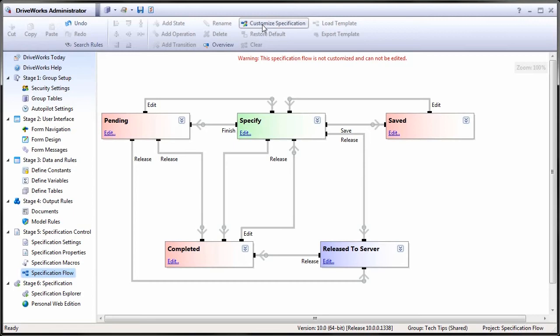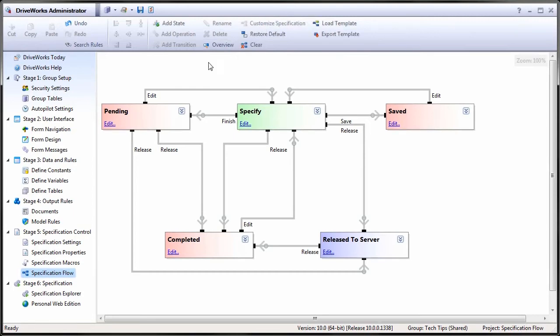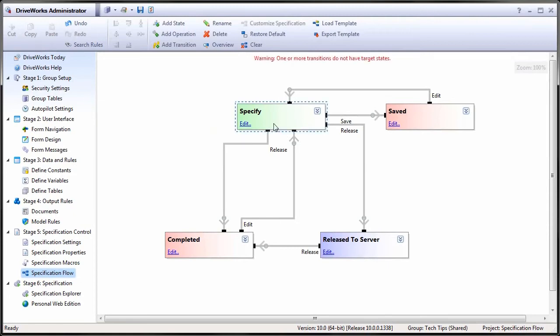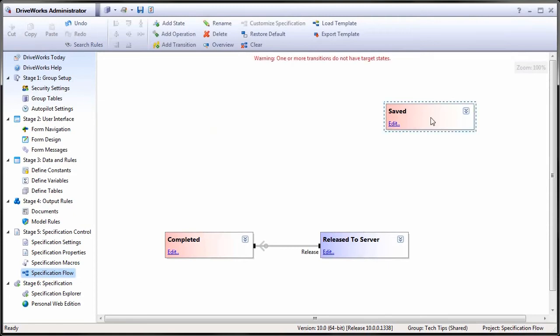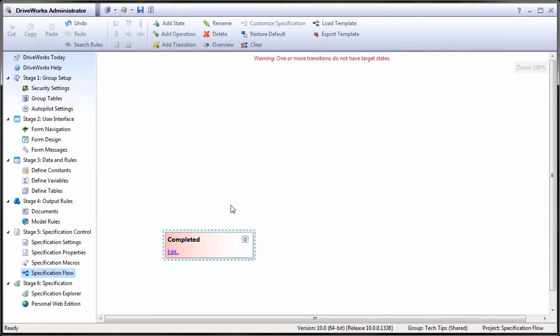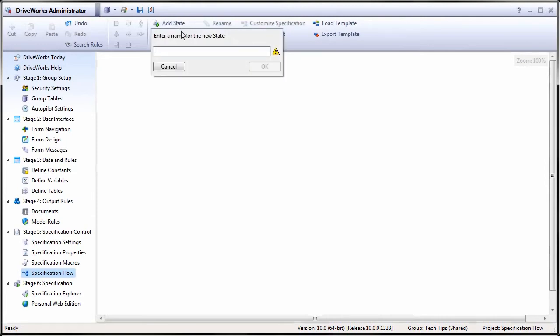The default specification flow looks like this. In this tutorial, I'm going to start with a blank specification flow and begin by creating the simplest possible workflow, then expand upon it explaining each element as it is added.